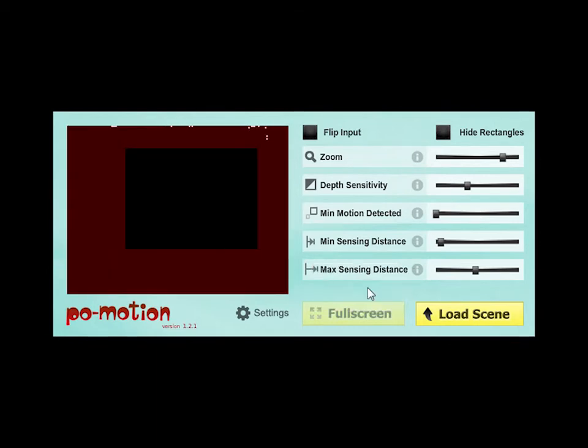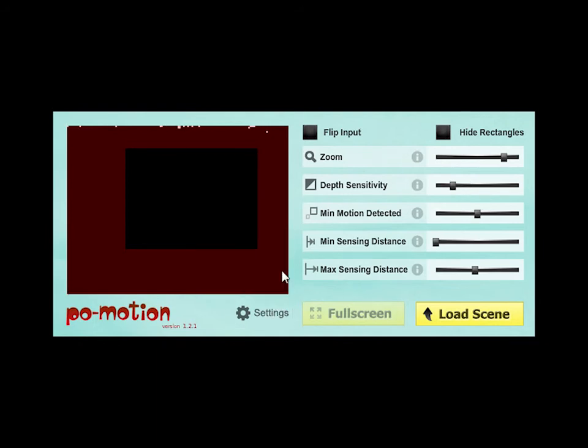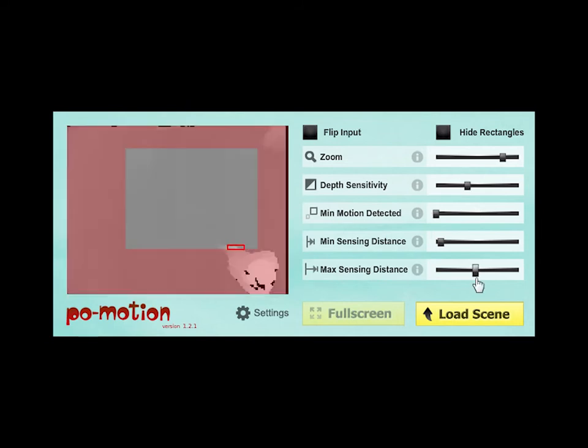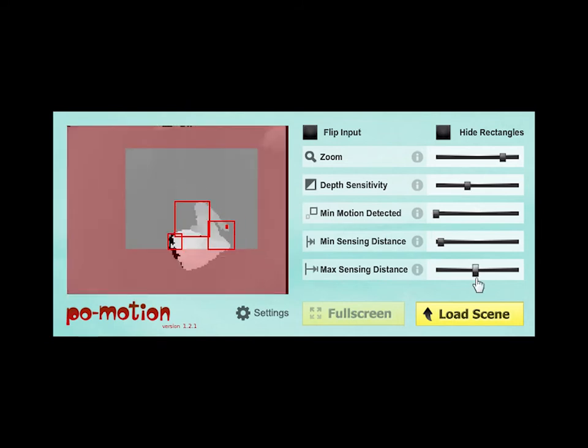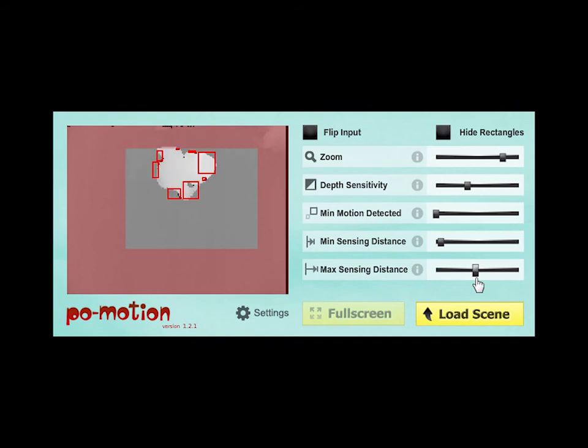If you want to start over, go to Settings and press Reset Settings. Usually you have to adjust all sliders to get good detection of movement. A well-configured setup should behave like this.